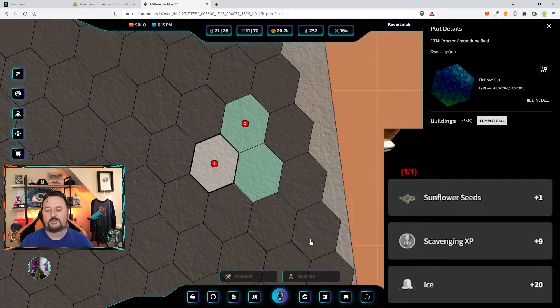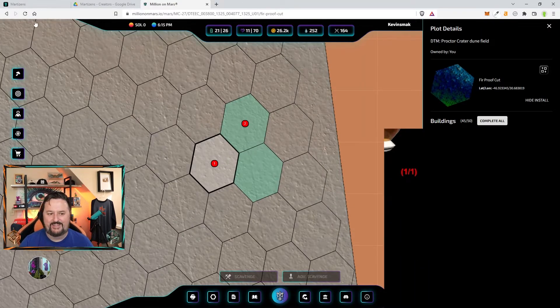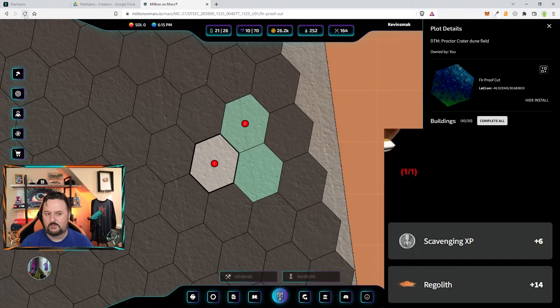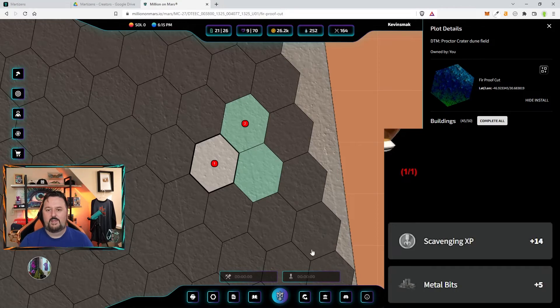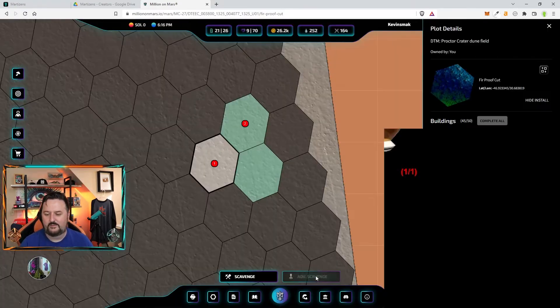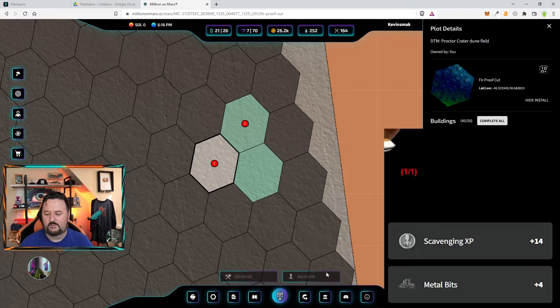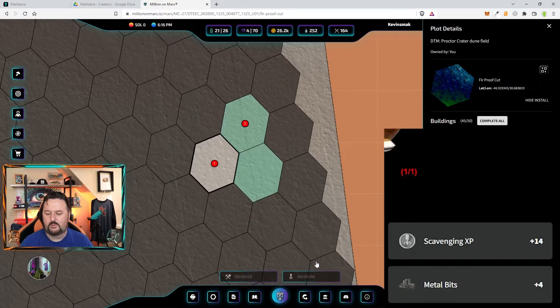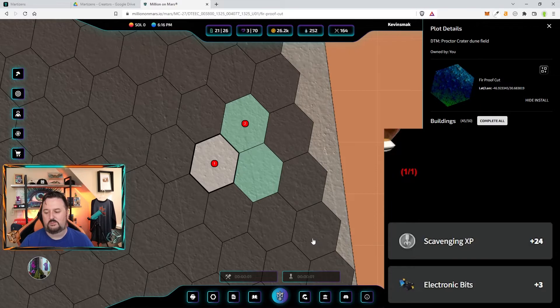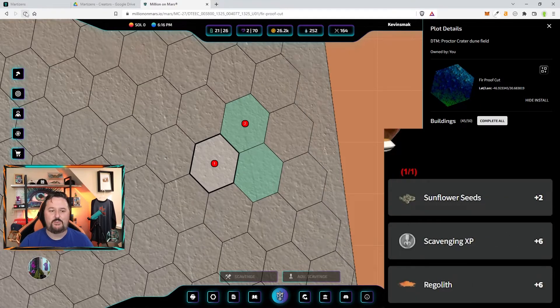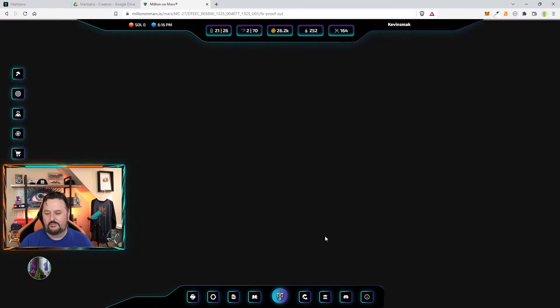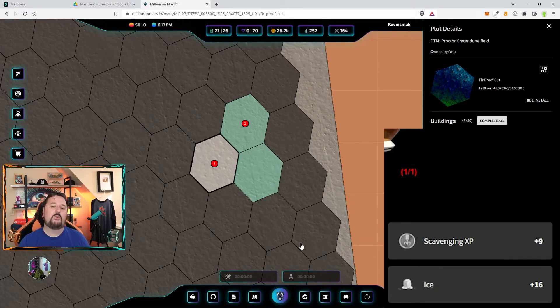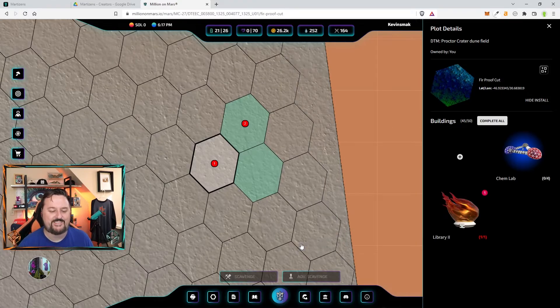Another sunflower seed. We'll take it. It's not a bad thing. Nine more. We're down to the last four. Sunflower seed. I don't think we're going to get any. Last one. No, we didn't get any. Ah, that hurts.